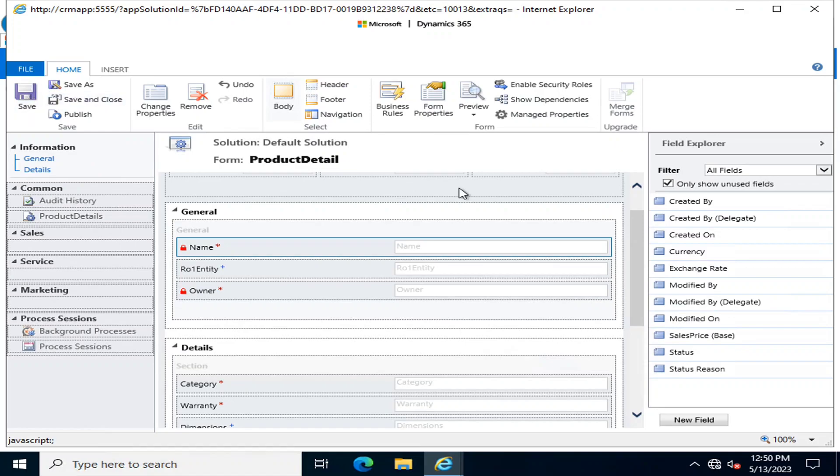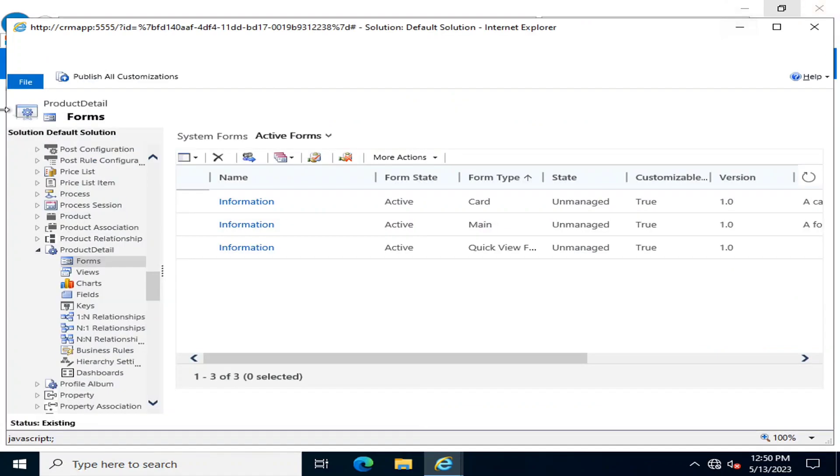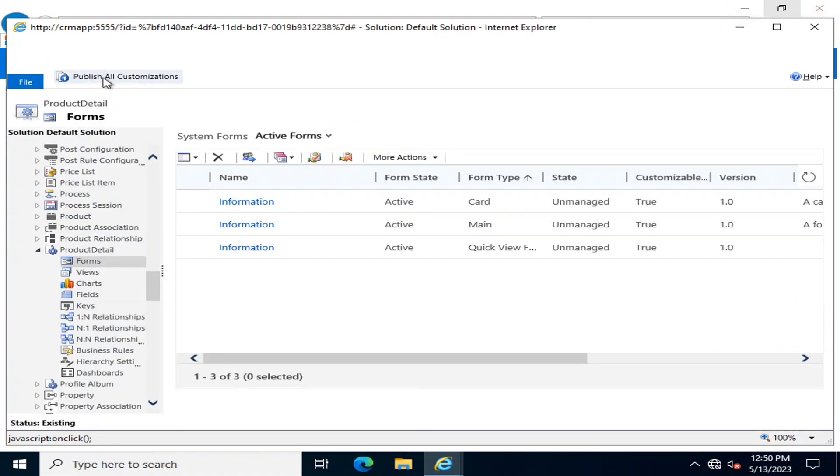I am going to click save. After save, I'm going to publish it.